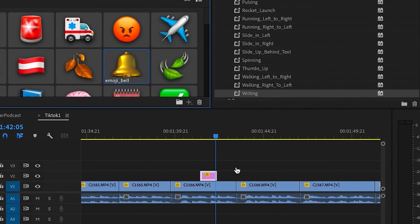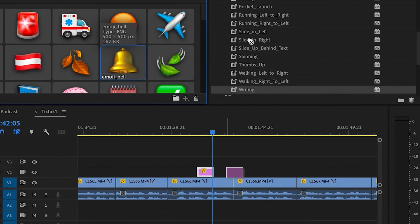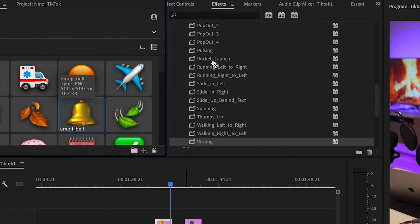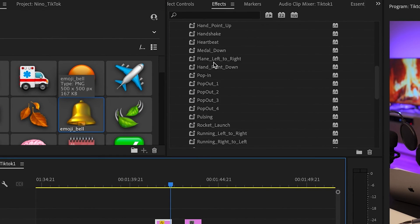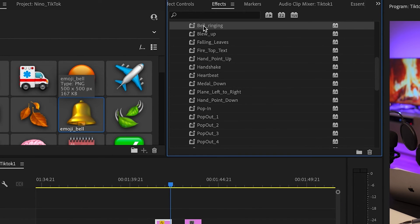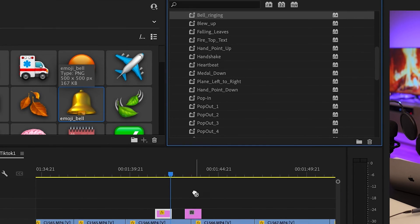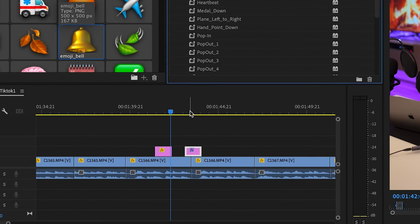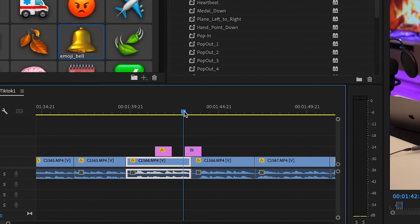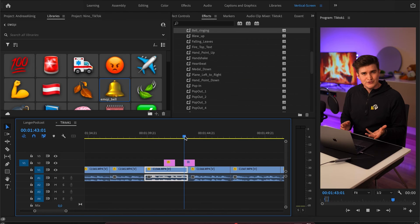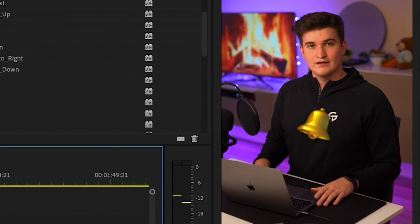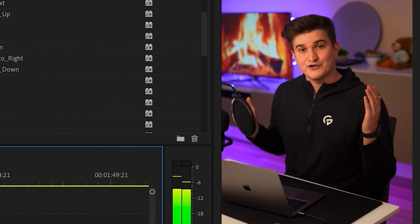So my workflow right now is I open the libraries for the emojis and the presets for the animations and simply drag and drop the emojis onto the sequence and then the animation preset on the emoji itself. With this method, I can create animations like this within seconds.